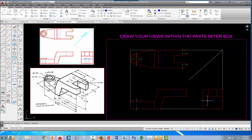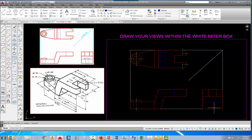Now all we're missing is the boss that goes in here. The boss is going to be hidden in this view, and it will have a hole that goes through it. We can see that in the side view, and we'll have a center line coming down through there.